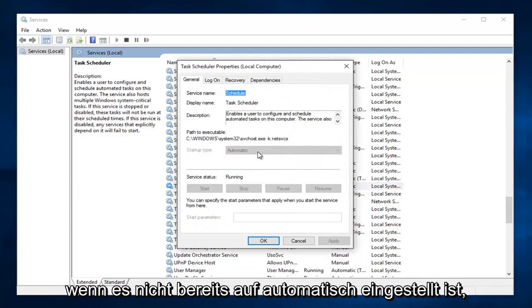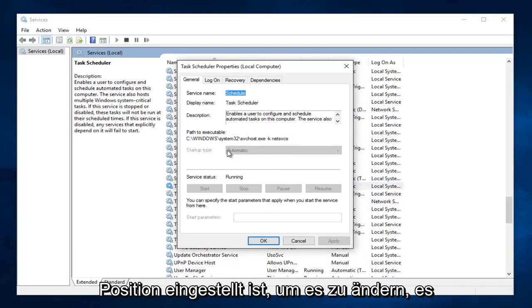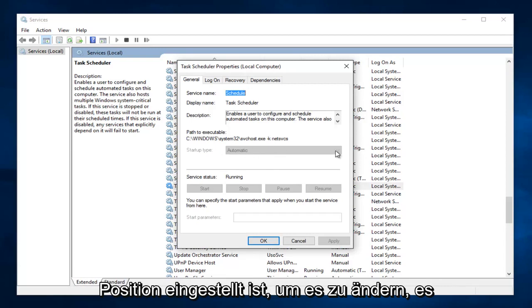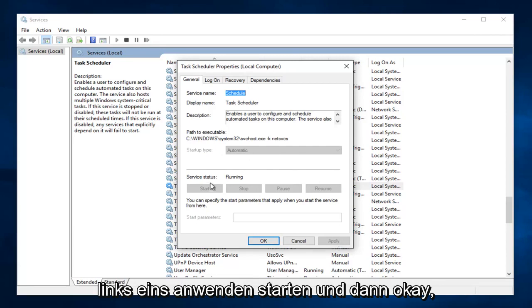If it's not already set to automatic, make sure it's set to the automatic position. In order to change it, there should be a little drop down arrow right here, and then select automatic. Then left click on Apply, Start, and then OK.